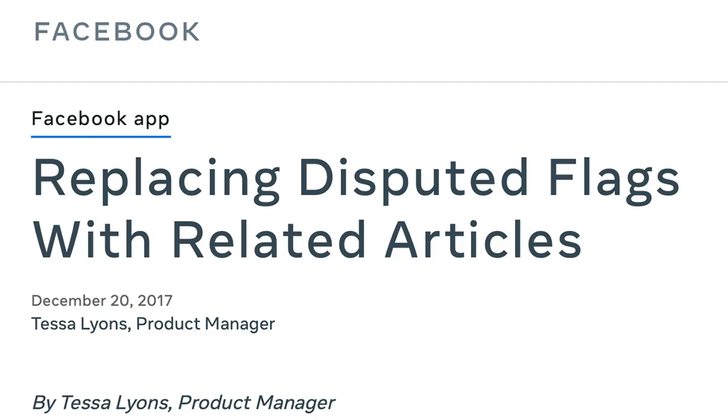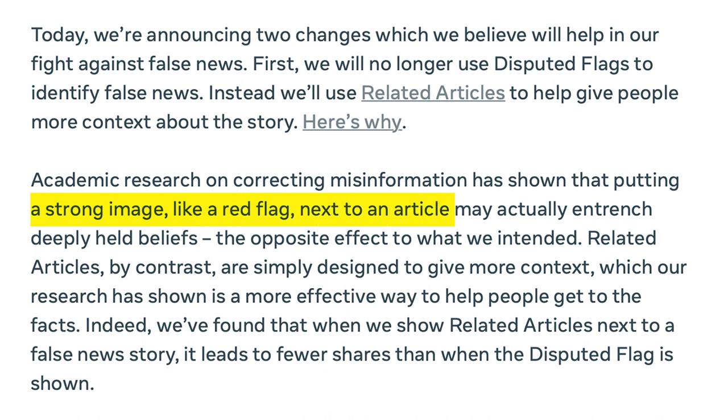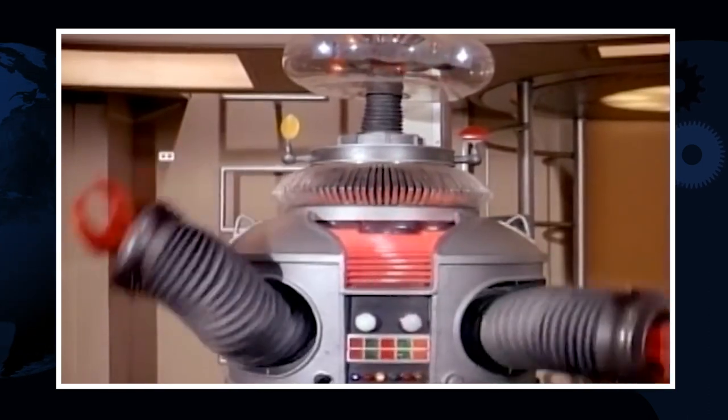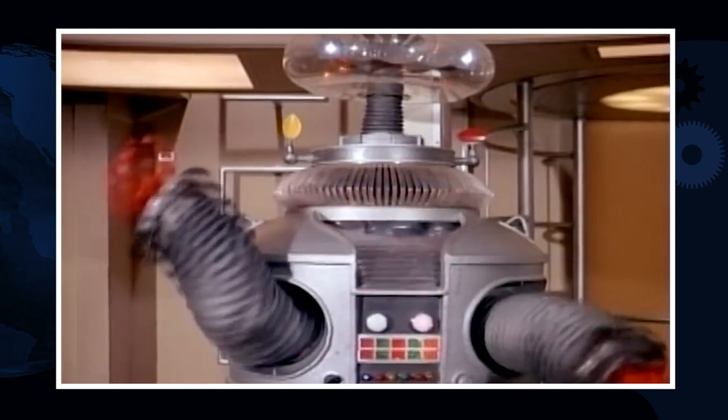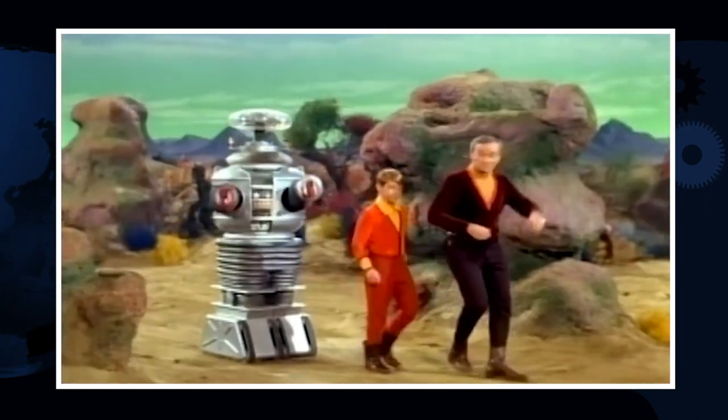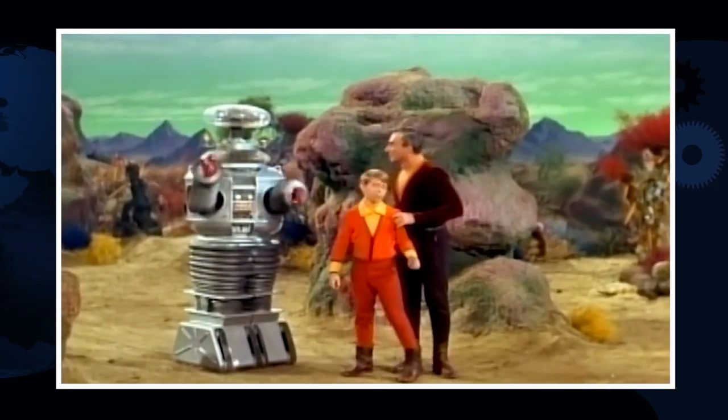It turns out the backfire effect isn't quite the boogeyman it's been made out to be. One of the most important messages coming out of misinformation research over the last decade is this: don't let fear of a hypothetical backfire effect stop you from debunking misinformation. It's more dangerous to let misinformation stand unchallenged. Unfortunately, Facebook has used the backfire effect as an excuse to avoid fact-checking misinformation. There is a simple strategy to reduce the danger of increasing familiarity with misinformation: warn them before mentioning the myth.